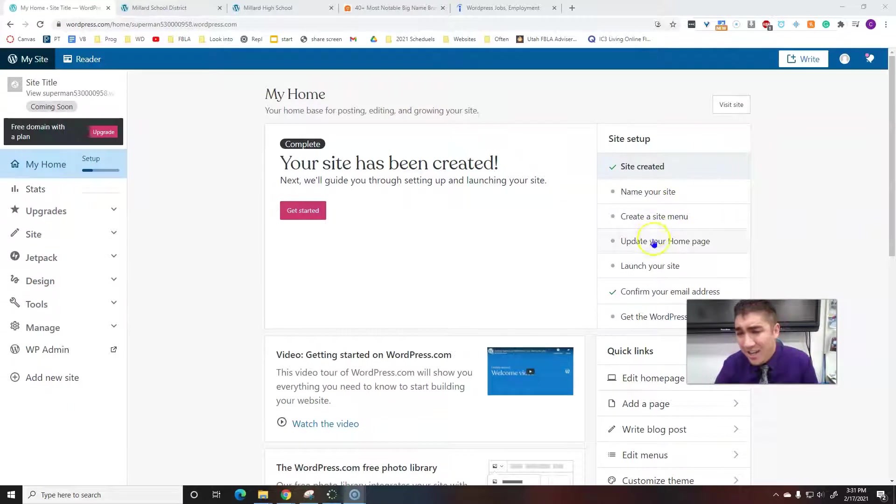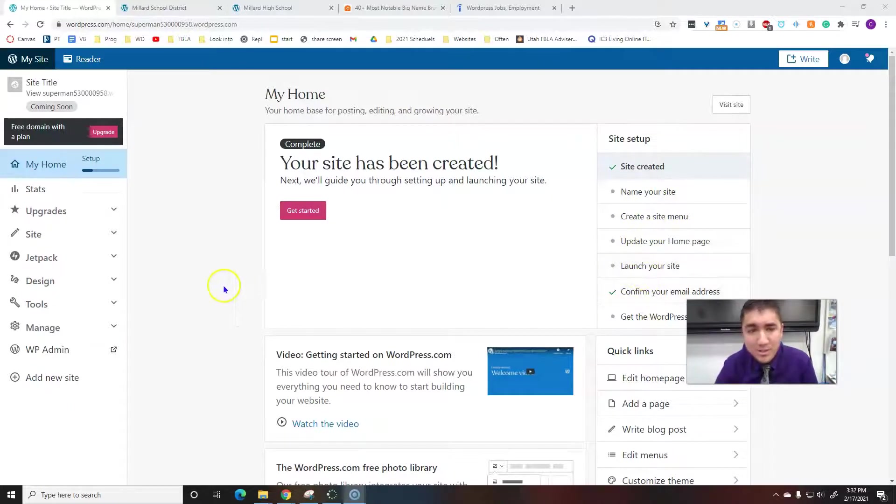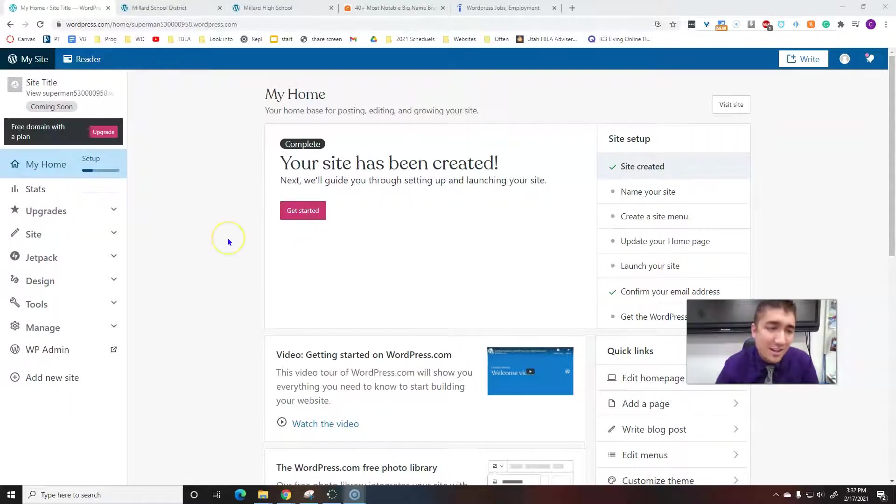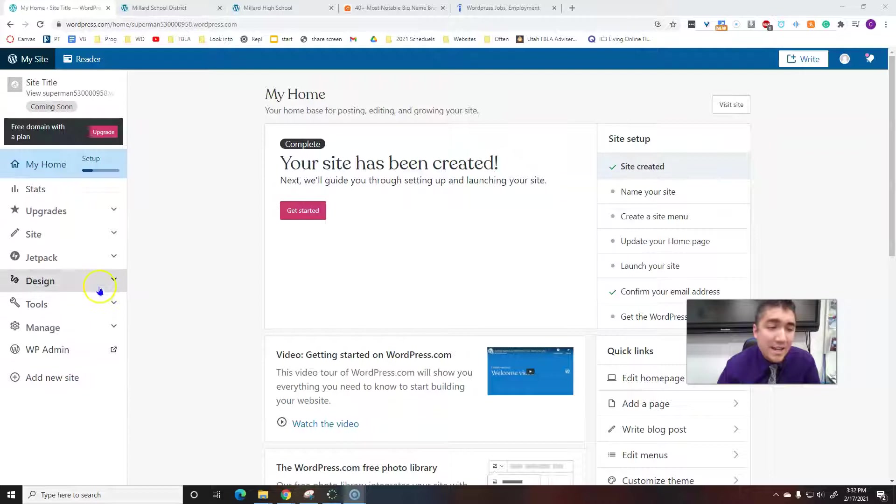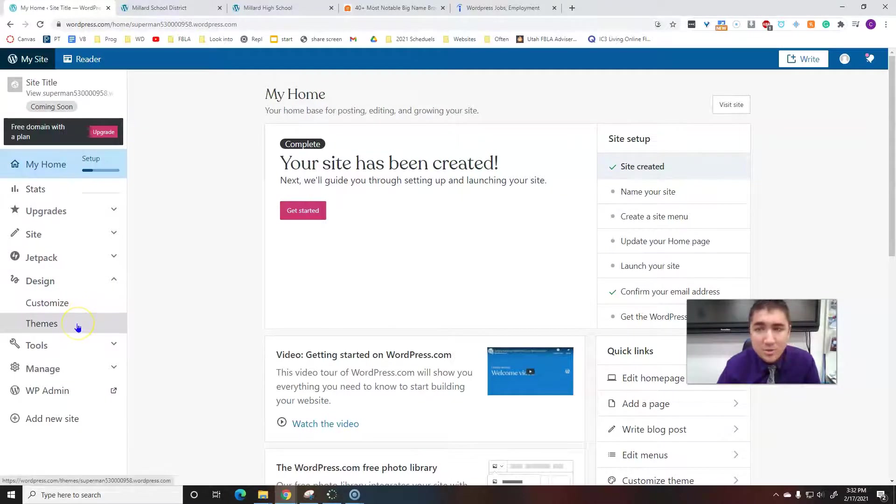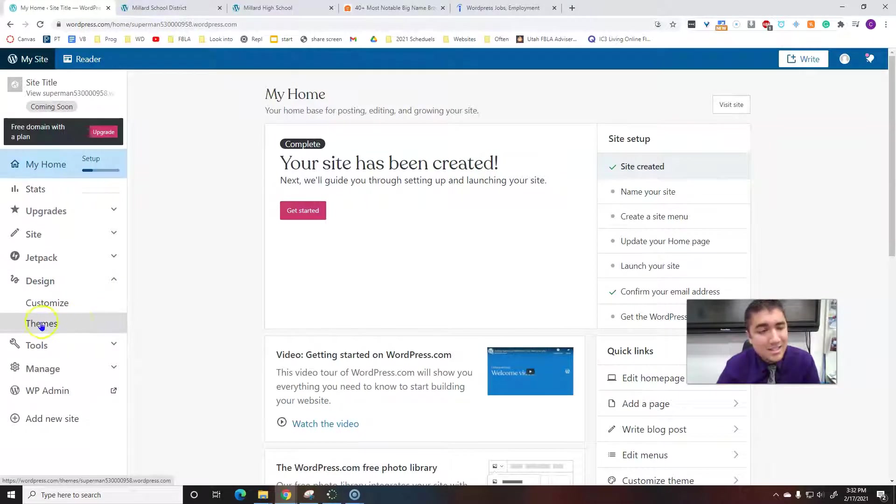You can go over here and kind of go through these steps. That's one way to do it. I can get started. Personally, this is how I do it. I go over here to design over on the left, and the first thing I want to choose is my theme.